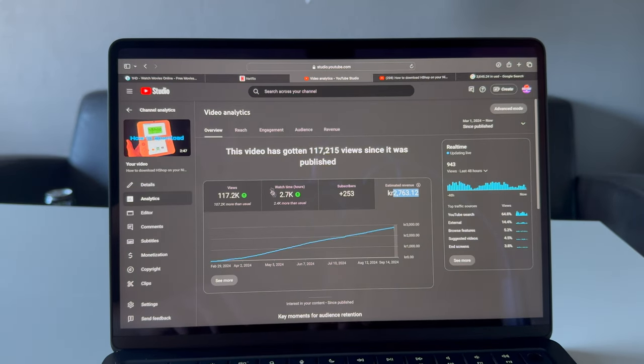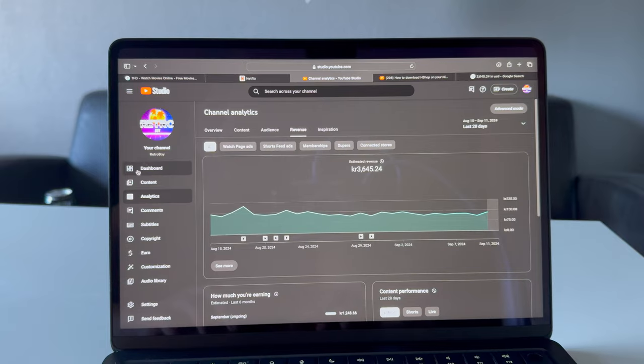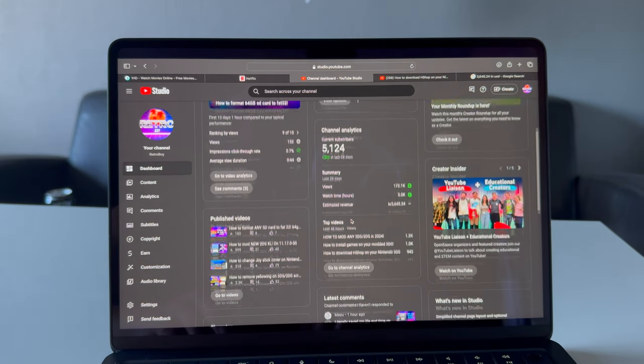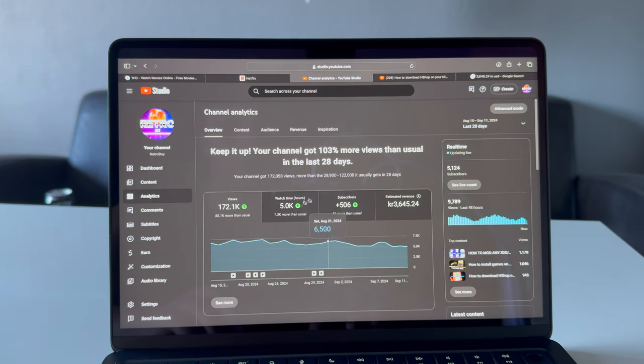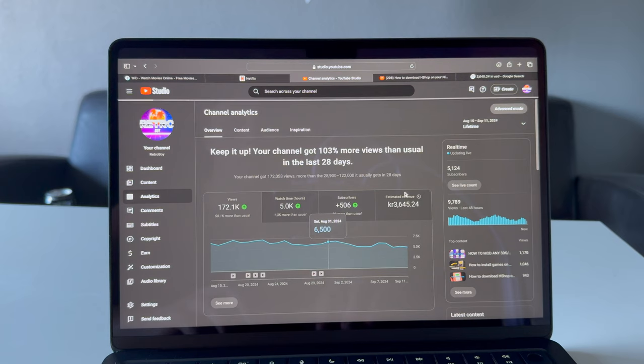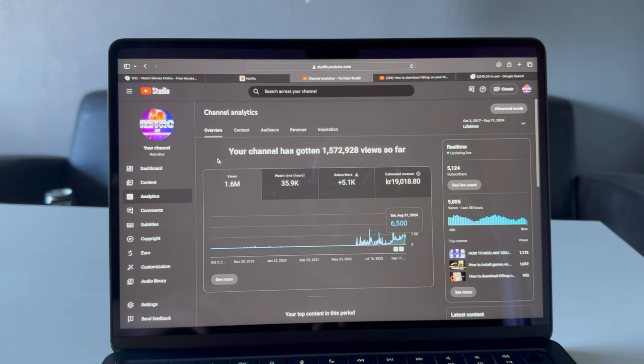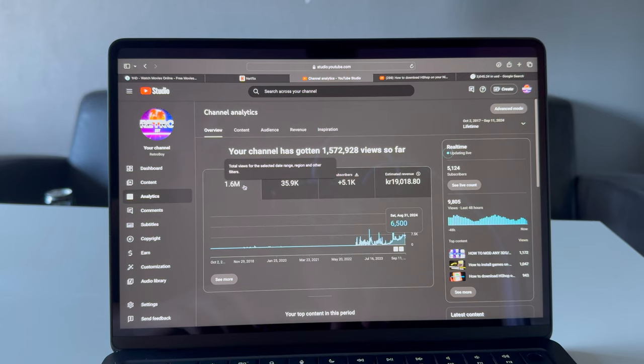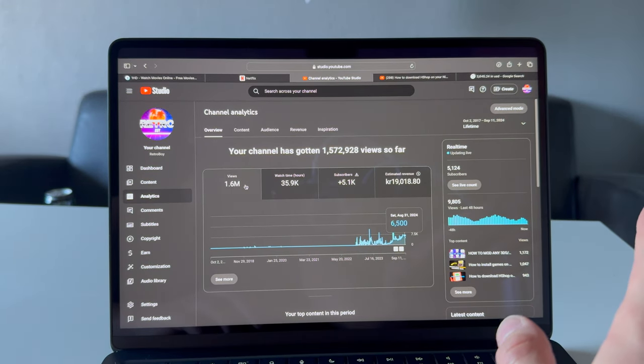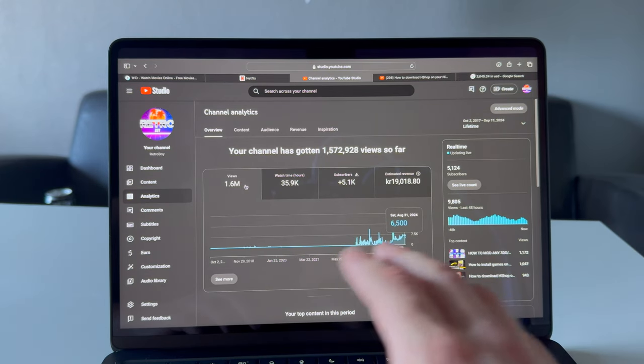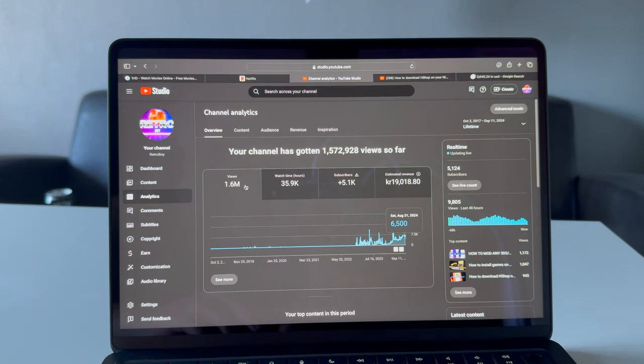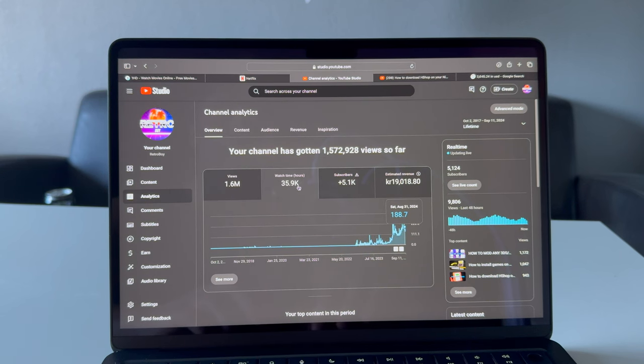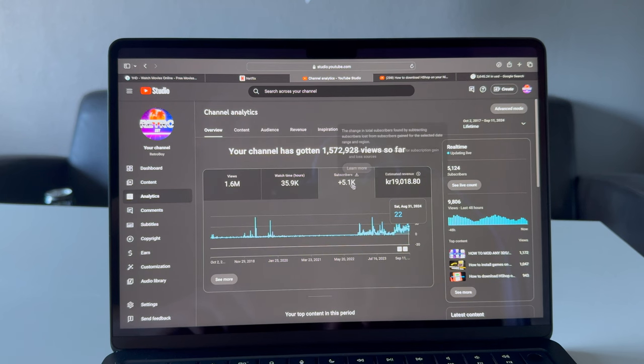Let's take a look at how much I earn in total. If I look at lifetime of the YouTube channel - in total, 1.6 million views from all my videos. I have so many videos, over 300 shorts. 1.6 million views, almost 36,000 watch hours, 5.1 thousand subscribers.